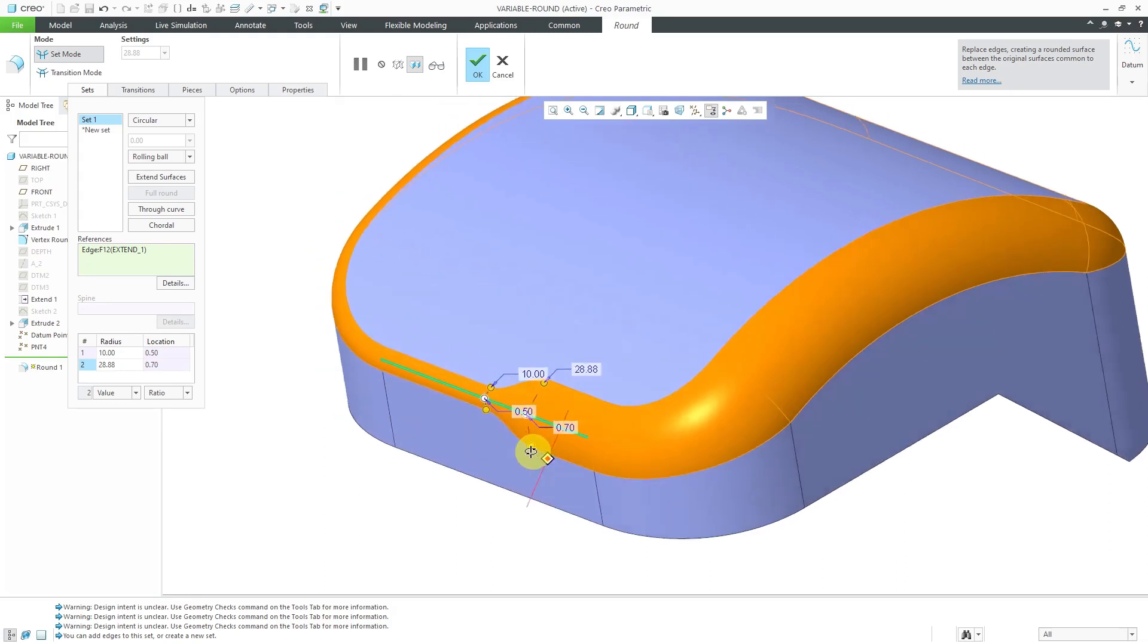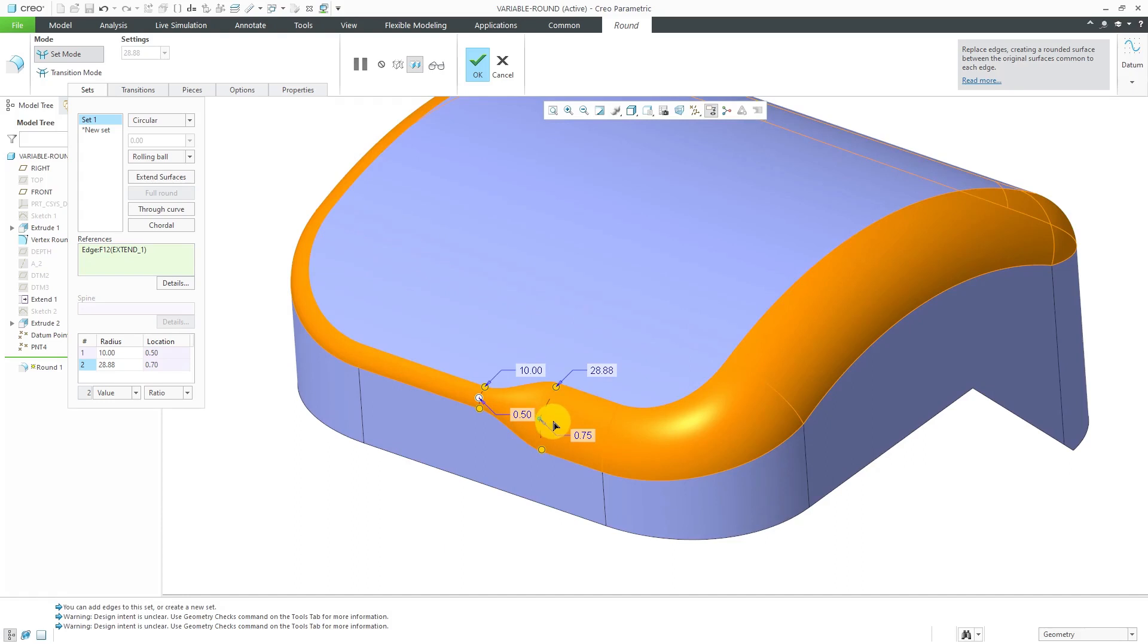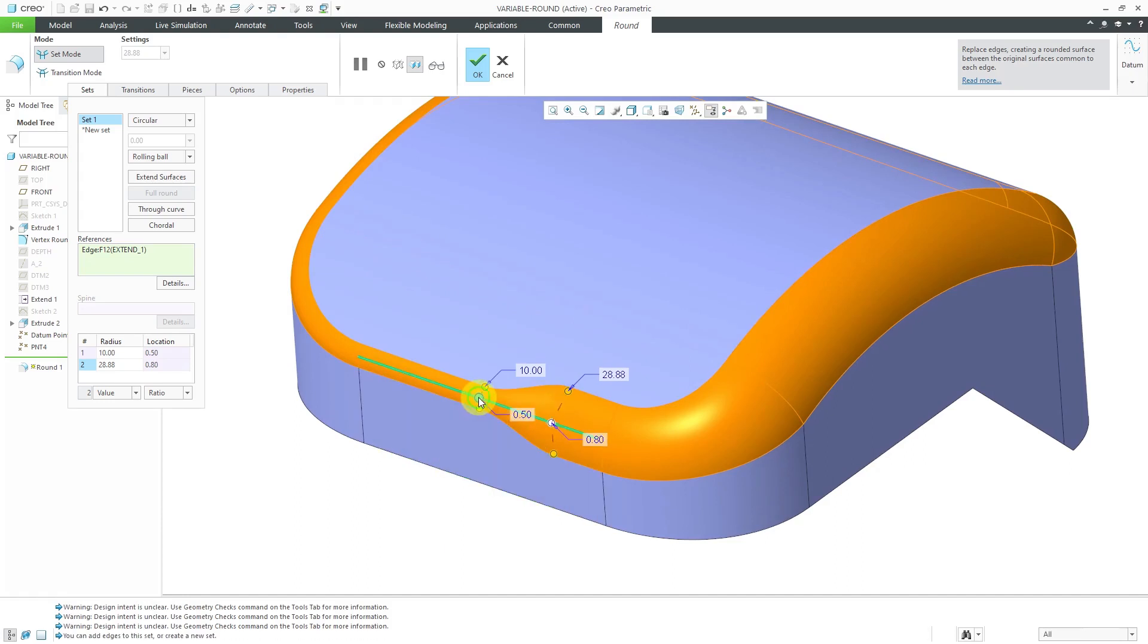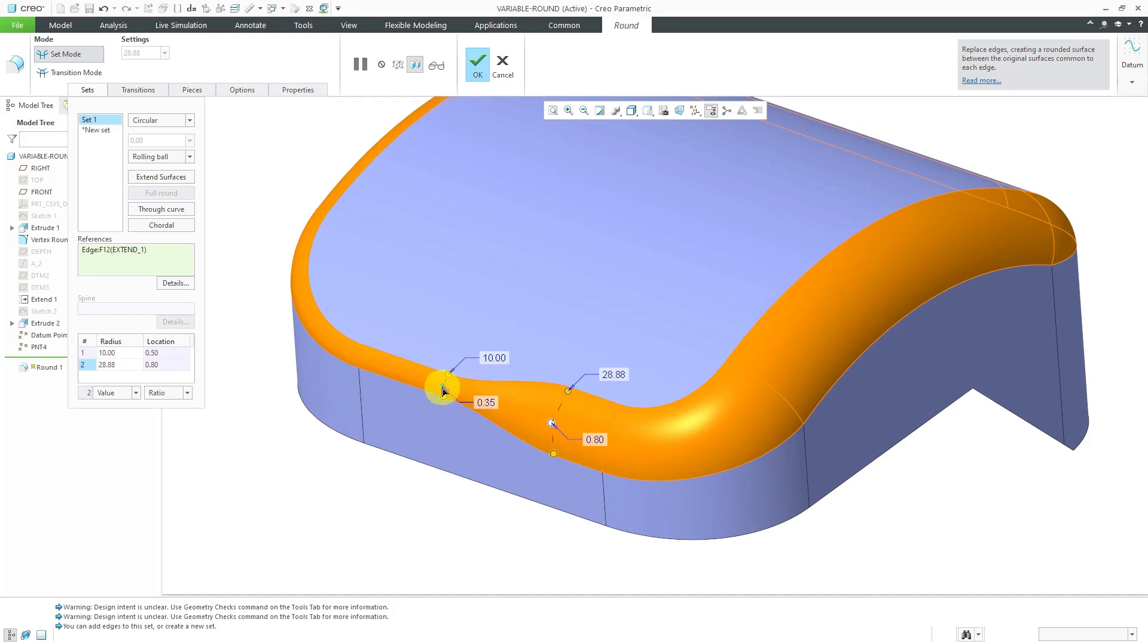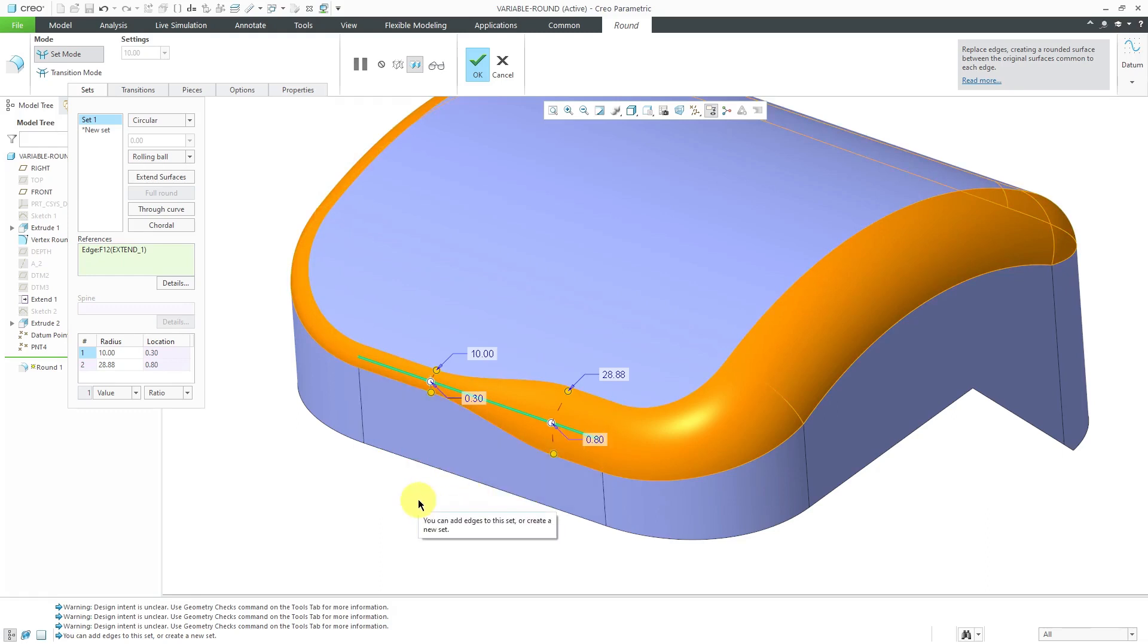Also, you can change the location of the drag handles. I can grab this one and I'm dragging it along the edge that it's located. Same with the other one. You'll notice that there are some numbers on here. Right now, when I let go of it, it's at a value of 0.3. This one is a value of 0.8.